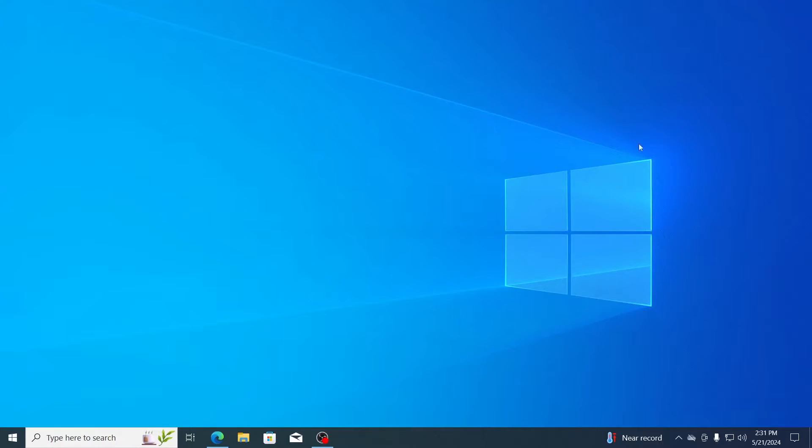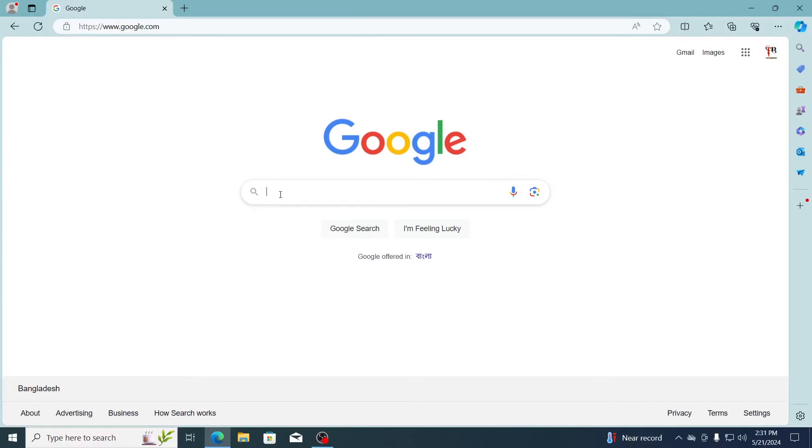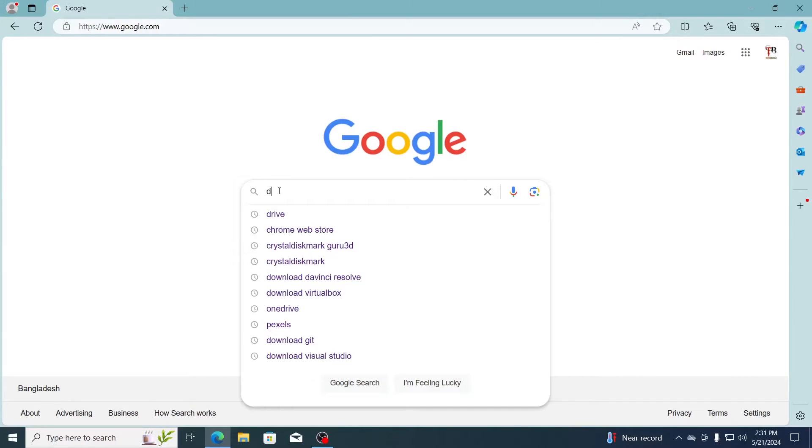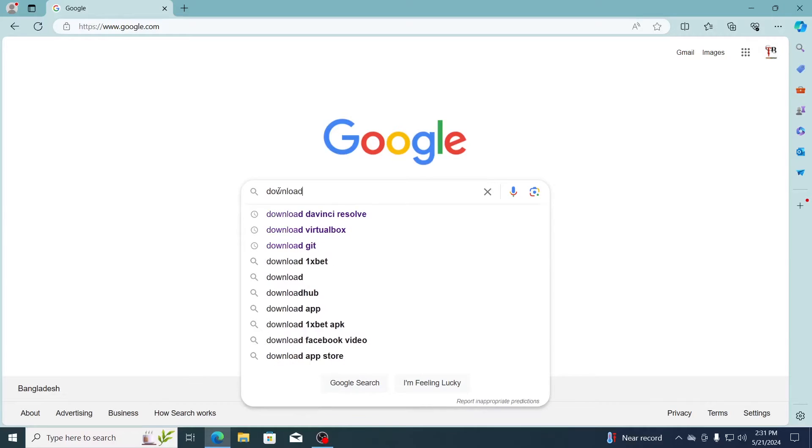At first, what you need to do is go to your browser. Then on Google, just search for download Valorant.